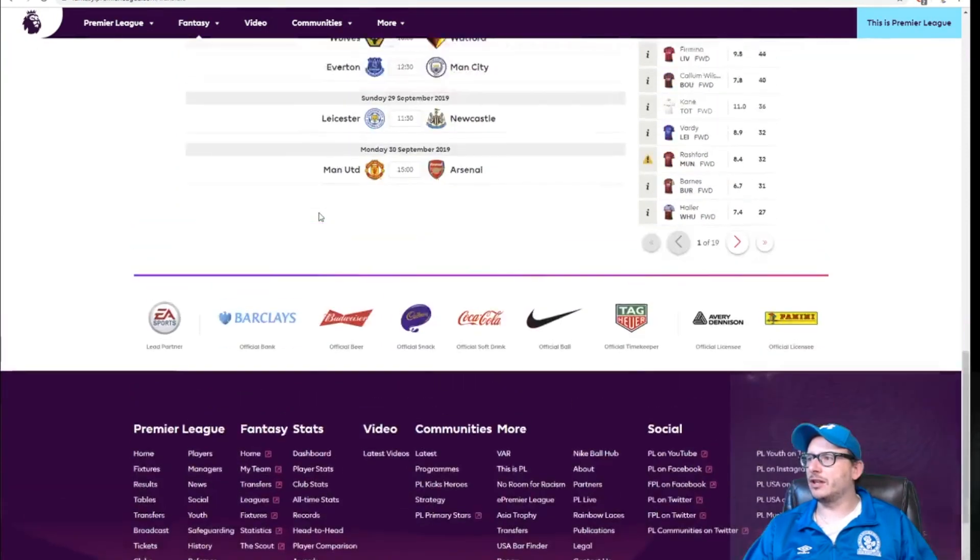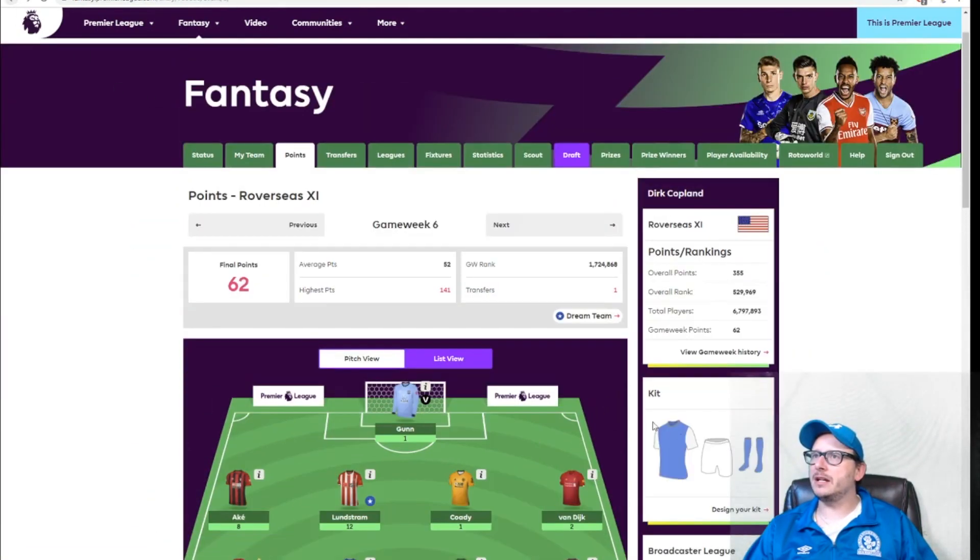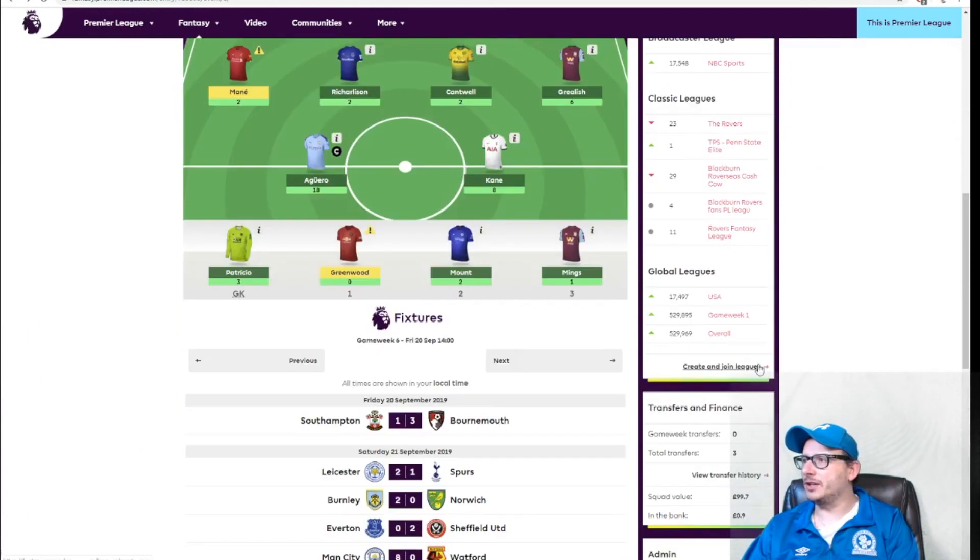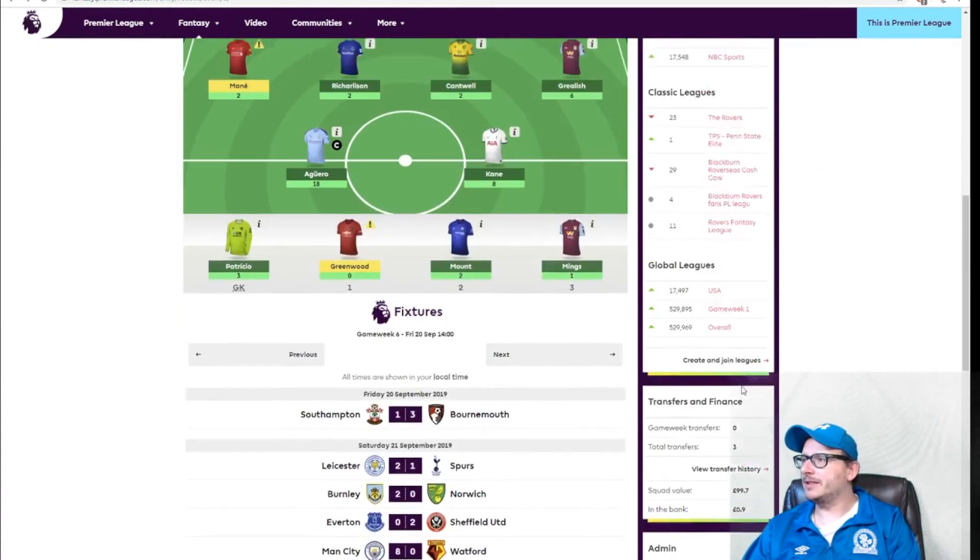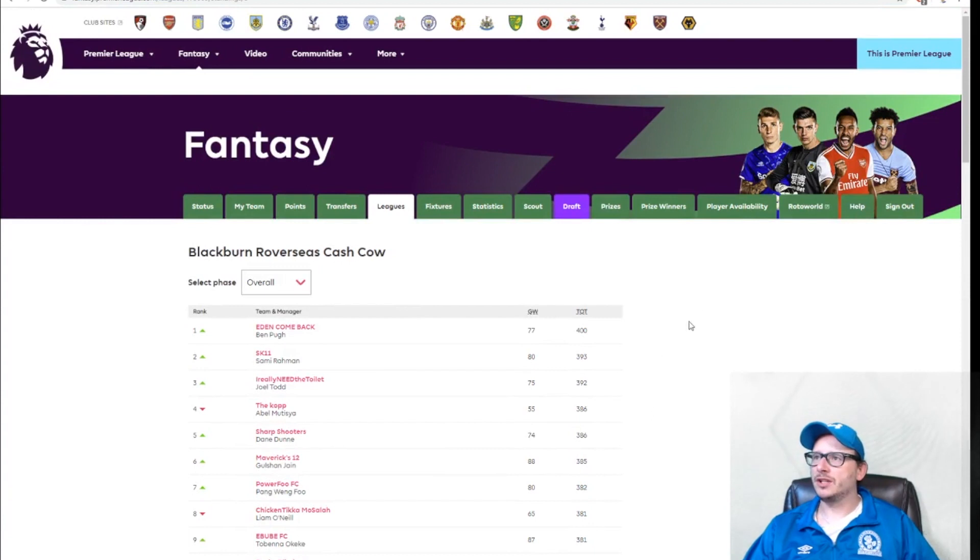Let's take a look at the current state of flux in the league. I think I actually dropped down a position, but let's take a look at the Blackburn Overseas Cash Cow. That's what we're here for, folks.